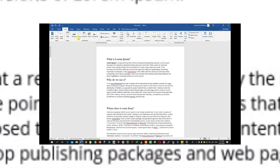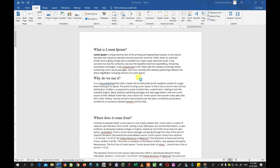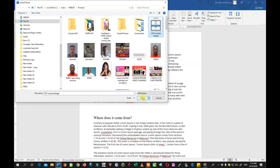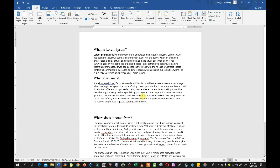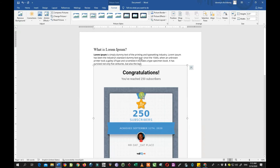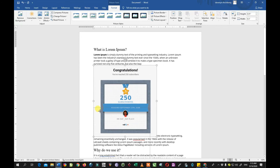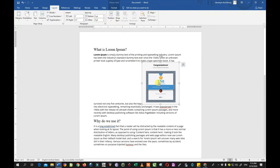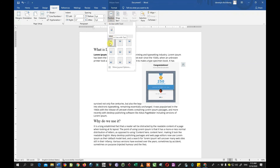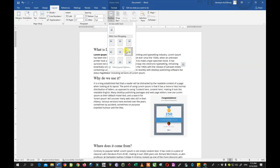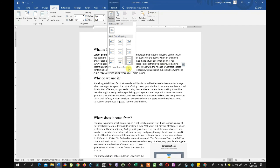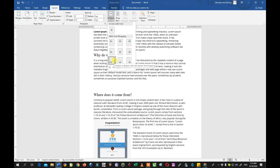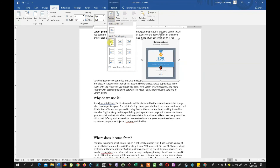The next thing is the Position function, which has to do with pictures and objects. I'll import a picture into the document to explain the Position function. Once I bring in an image, the Position function becomes active. I can click and choose the position where I want the picture to stay. We have basically nine positions: top left, top center, top right, middle left, middle center, middle right, bottom left, bottom center, and bottom right.